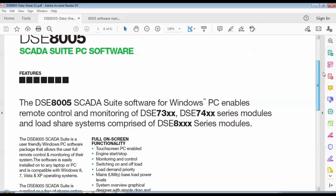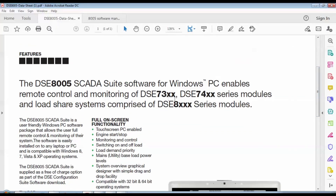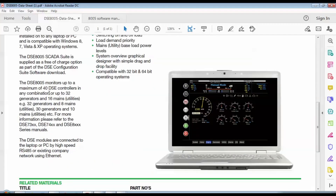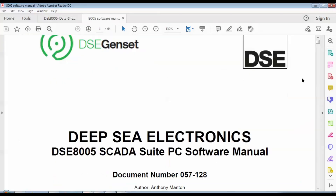From the Deepsea SCADA software datasheet, we can see that it supports the 7-to-3 series, 7-to-4 series, and 800 series controllers. The SCADA can monitor up to 40 controllers in any combination — for example, 32 generator controllers plus 8 mains utilities, or 30 generator controllers plus 10 mains utilities. We also have a manual called the Deepsea SCADA Suite software manual, which provides detailed information for this project.